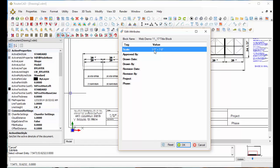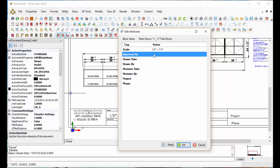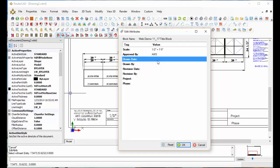So I've already got my scale factor set. I'm just going to say approved by AWS. Date drawn, we'll make it 5-12-2016.